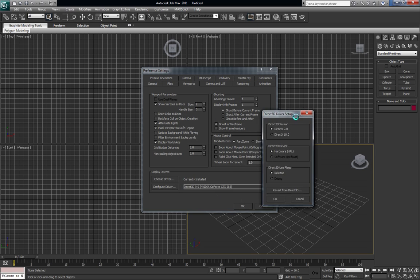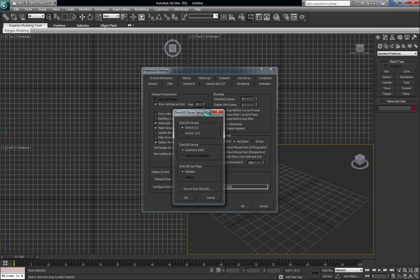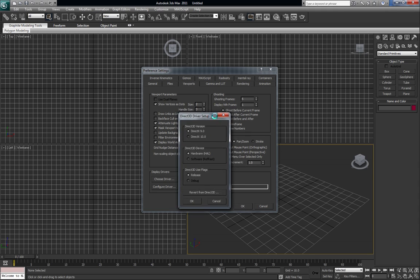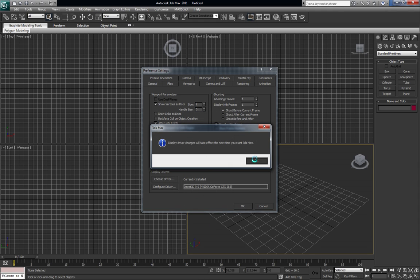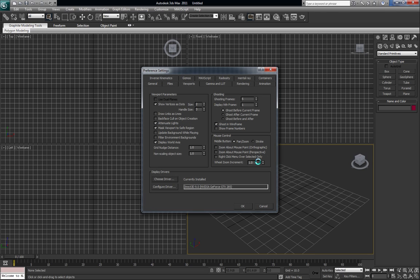You should be running at Direct3D. At least from back in the day, 3D Max was designed to run off Direct3D. So I'm going to keep that OK. Now it says your display drivers will take effect the next time you start up 3D Max. So I'm going to hit OK and OK here.